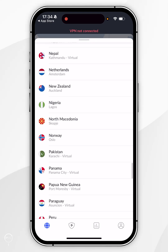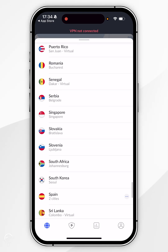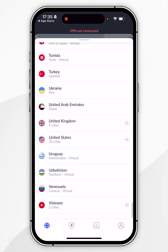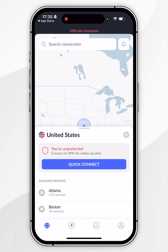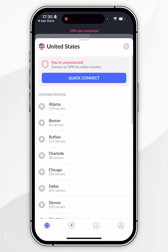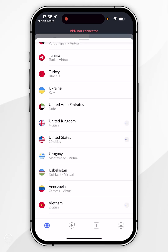For this example, I want to connect to a United States server, so I'm going to find it in this list. Once we've found it, you can either tap on it to connect to the nearest server, which will give you the best performance, or you can select the three dots next to it on the right, and this will give you the option of connecting to a specific server from a specific city. In this example, I'm just going to connect to the quickest server, so I'm going to select United States.